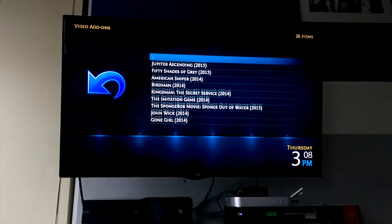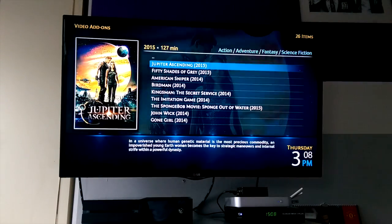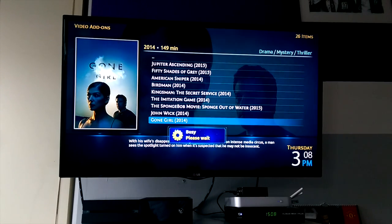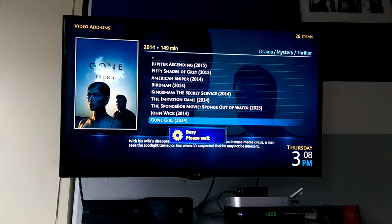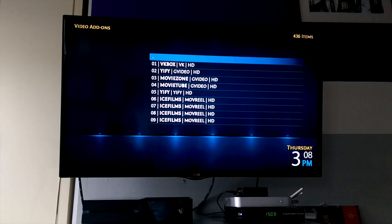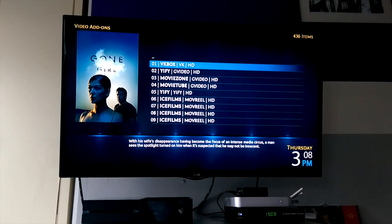Let's find something — there we go, we'll try Gone Girl. And there are working links for that one. I'll try HD; hopefully I've picked a working link here.